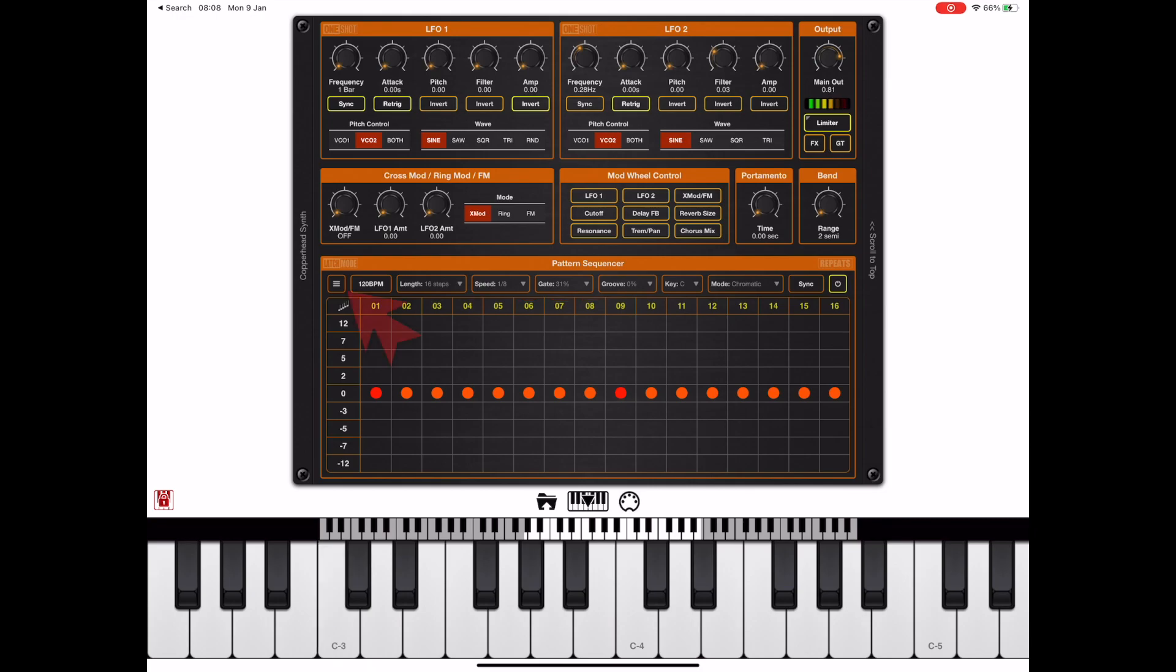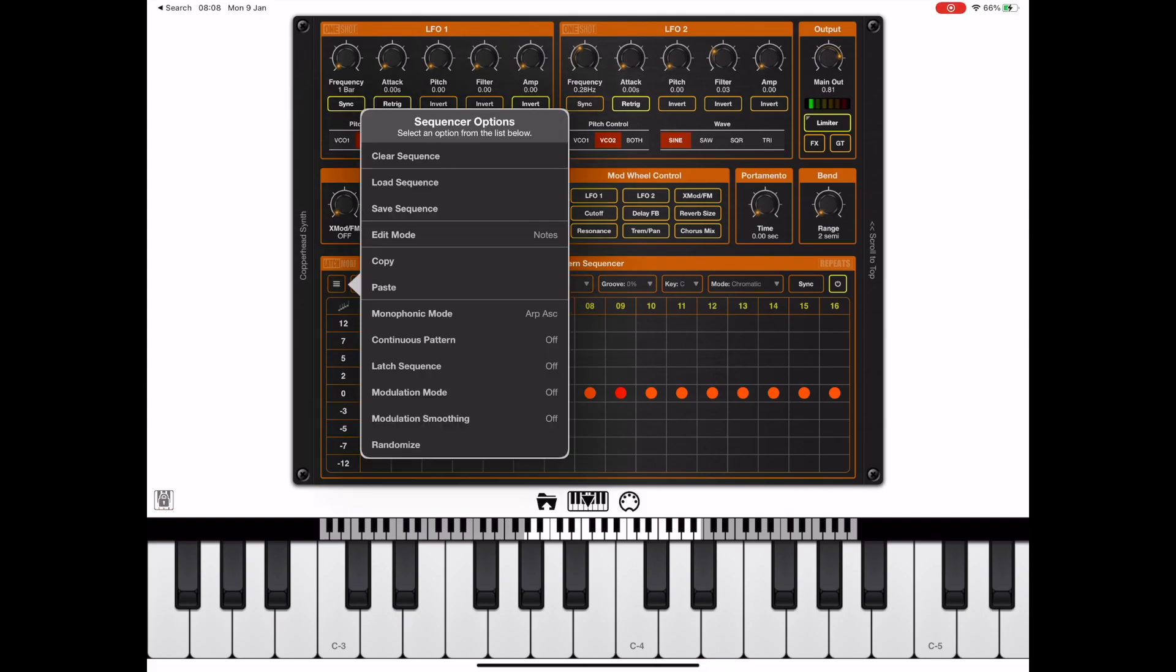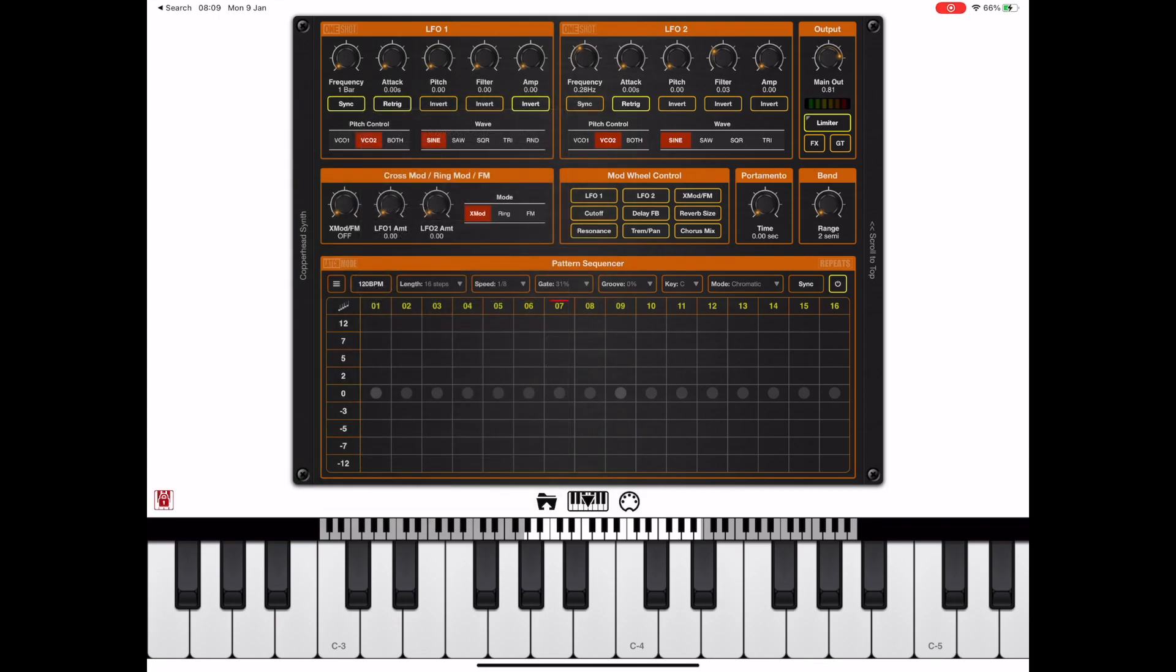As you can see by default it just generates a set of notes. But if we go into the sequence options we can turn on modulation mode and you'll notice the notes are ghosted out now.